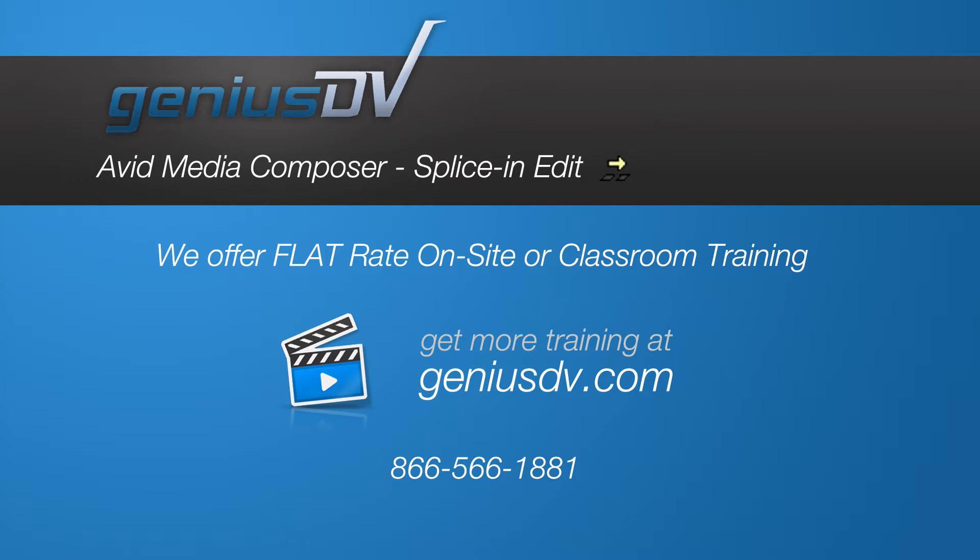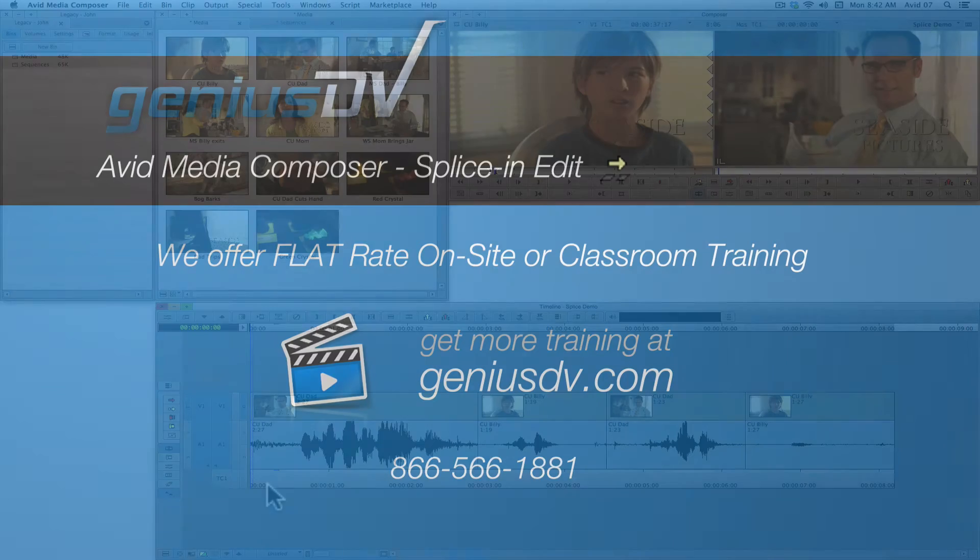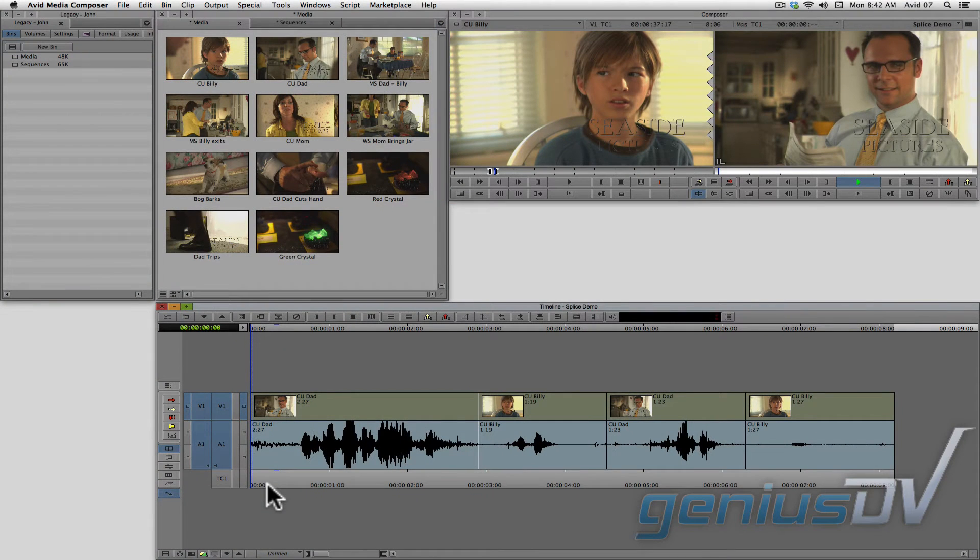The splice-in function within Avid Media Composer makes it easy to insert content between two clip segments in a sequence. Here's how it works.